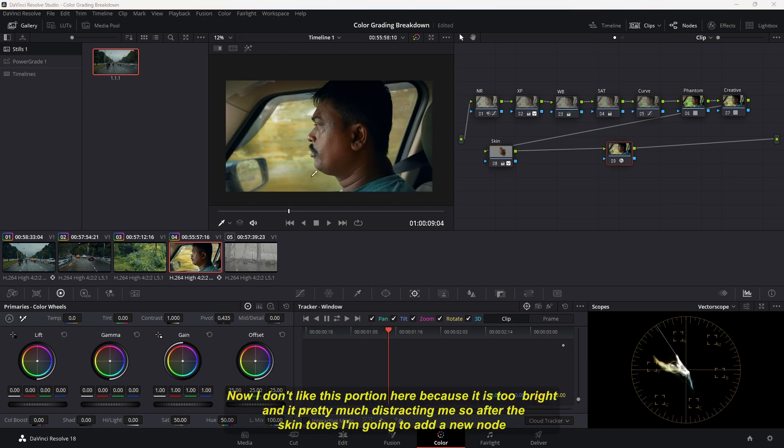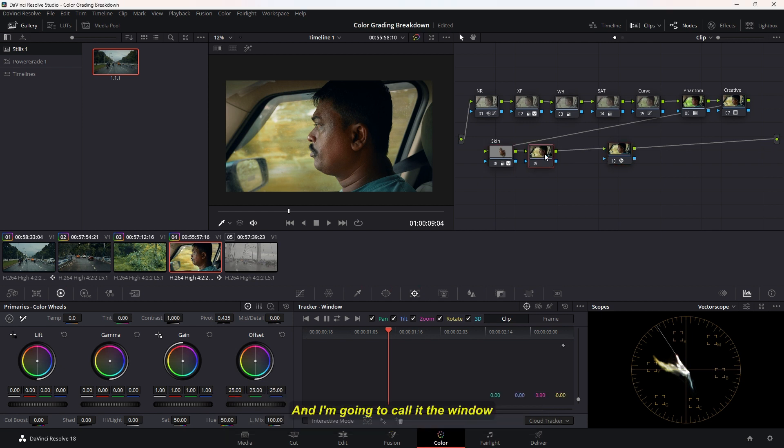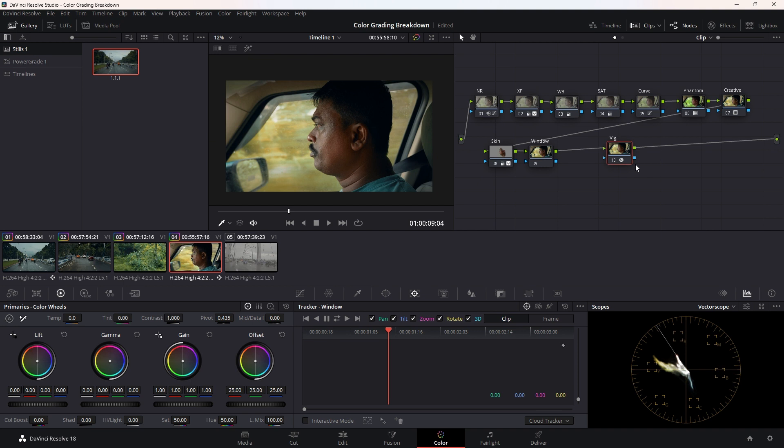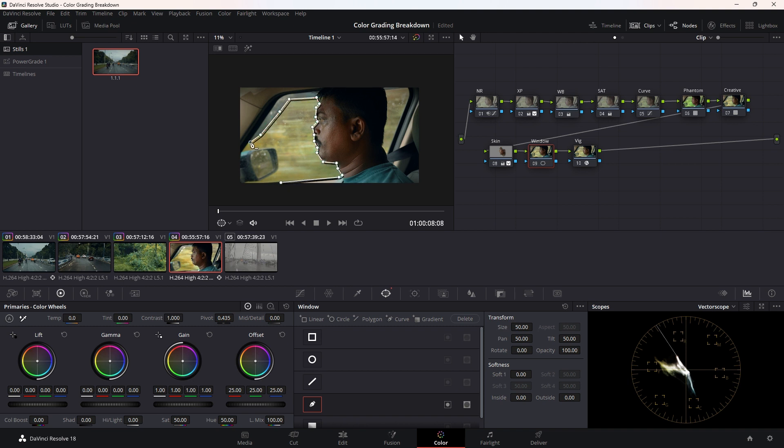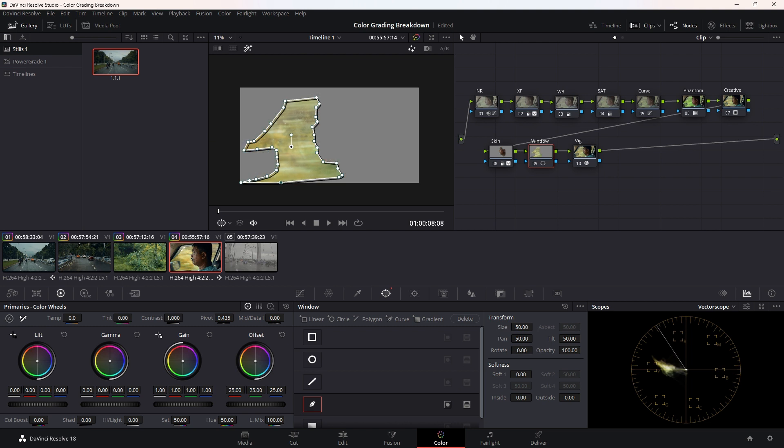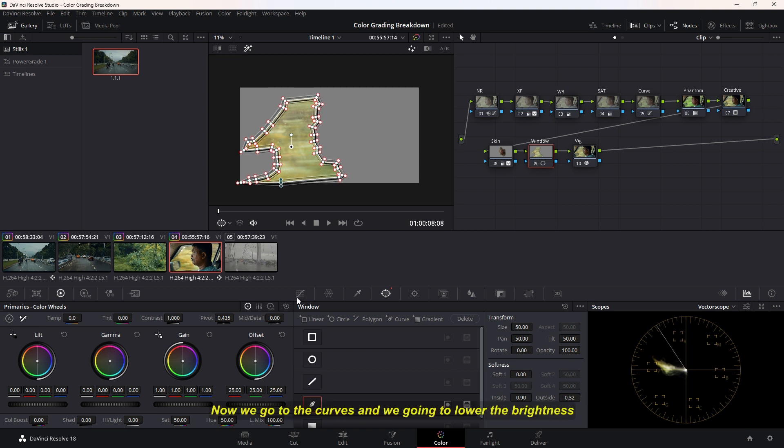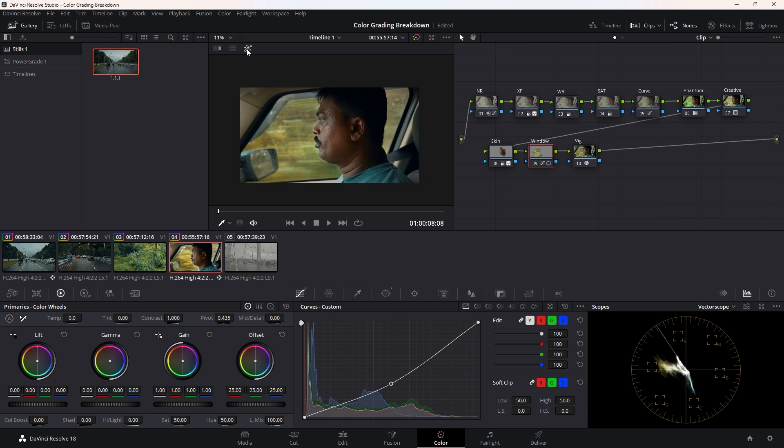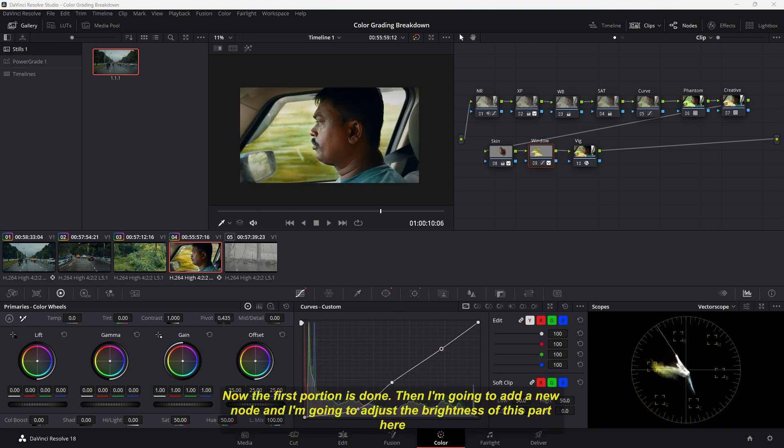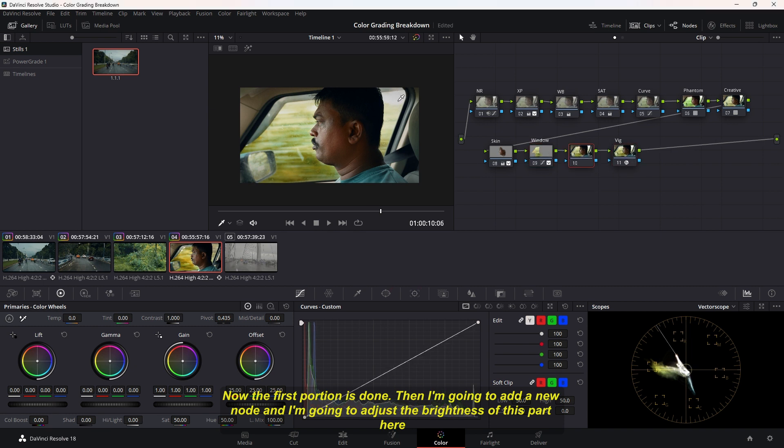Now I don't like this portion here because it's too bright and it's pretty distracting. After the skin tones, I'm going to add a new node and call it Window. Let's go to the window section and add a rough mask here. Now let's feather it out. We'll go to the curves and lower the brightness. Now the first portion is done.